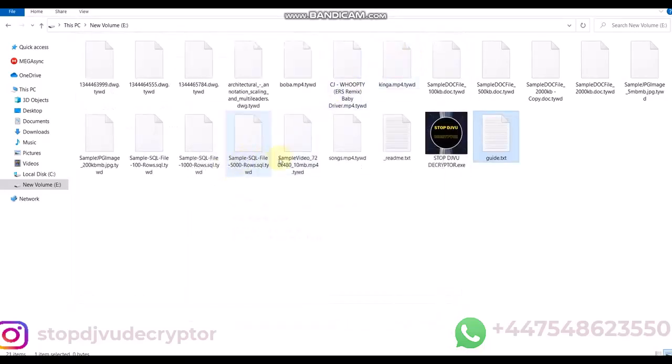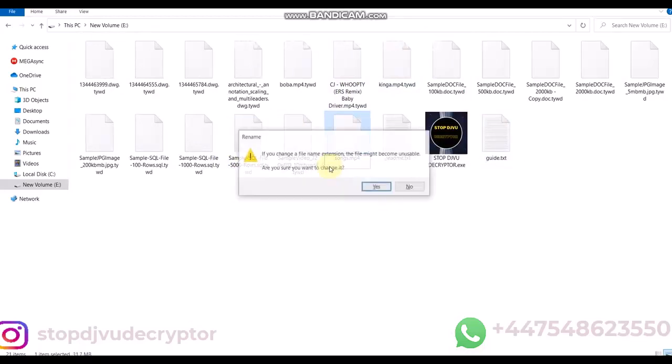The Stop DJVU Decryptor is not free. It is paid and you can contact us to purchase the software.